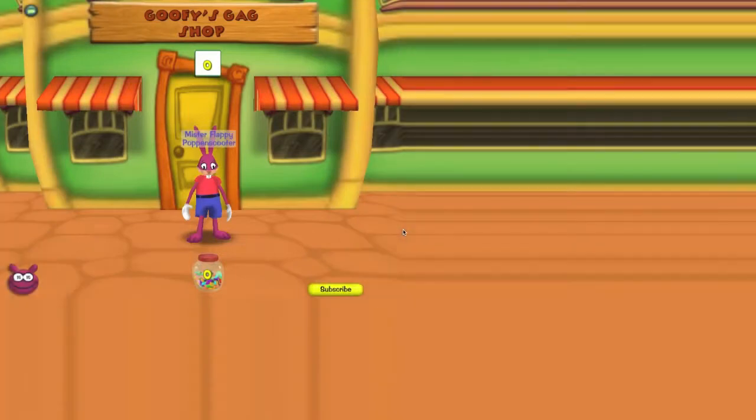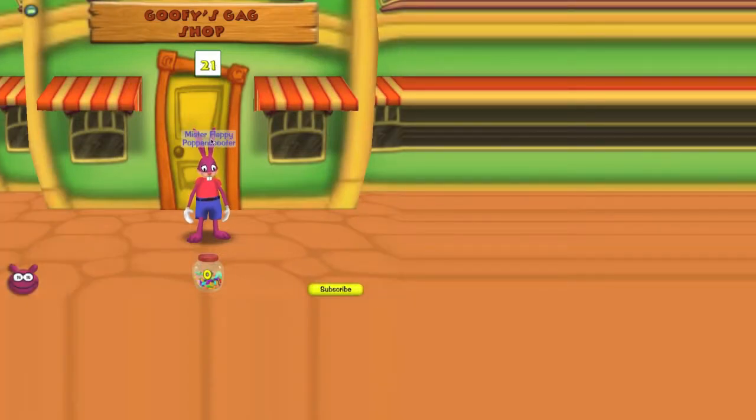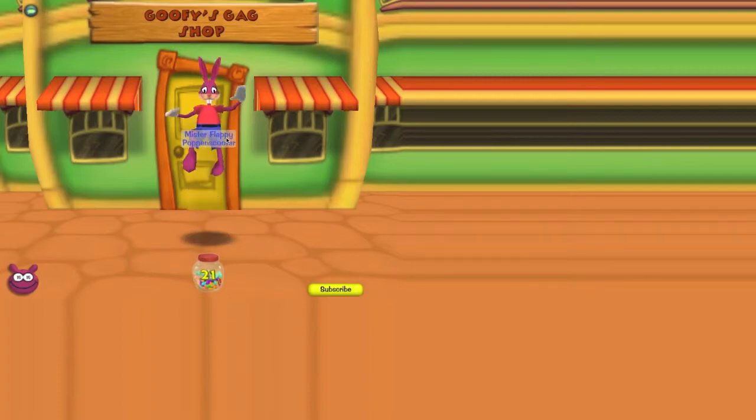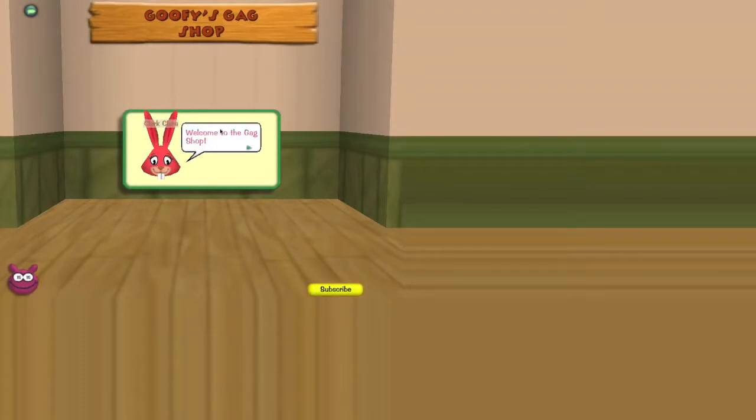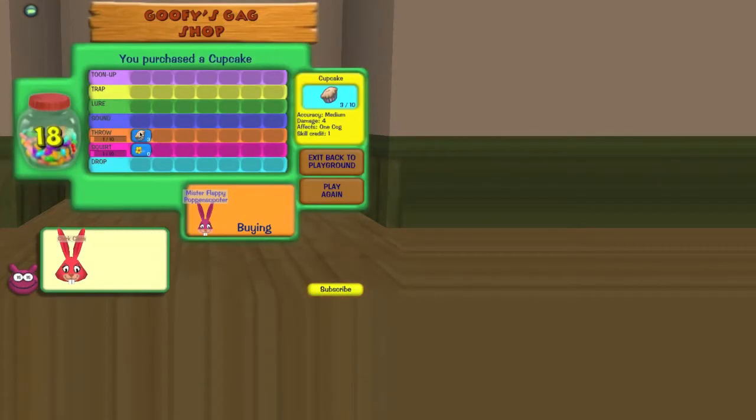Now we're just gonna make Toontown video. One, two, three, four, five, six, seven, eight, nine, ten, eleven, twelve to get. Alright, do we have enough? Welcome to the gag shop. So apparently you can buy gags.